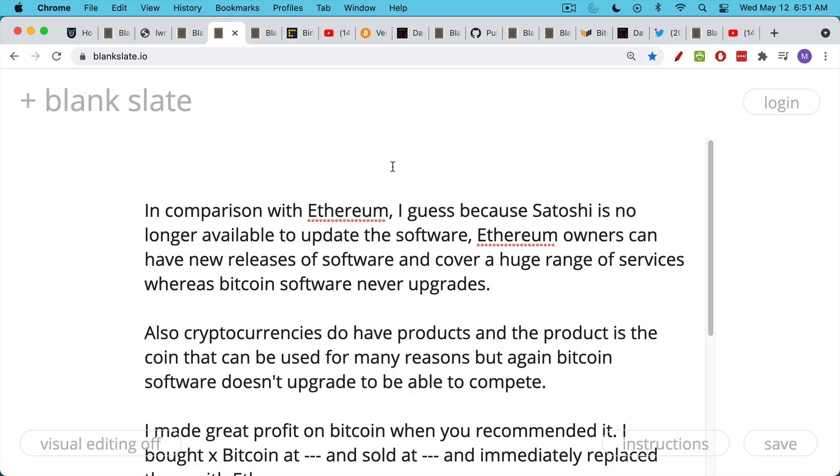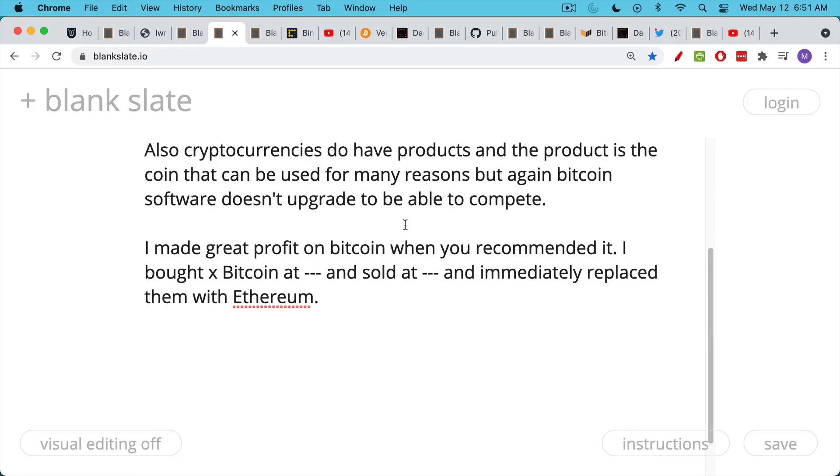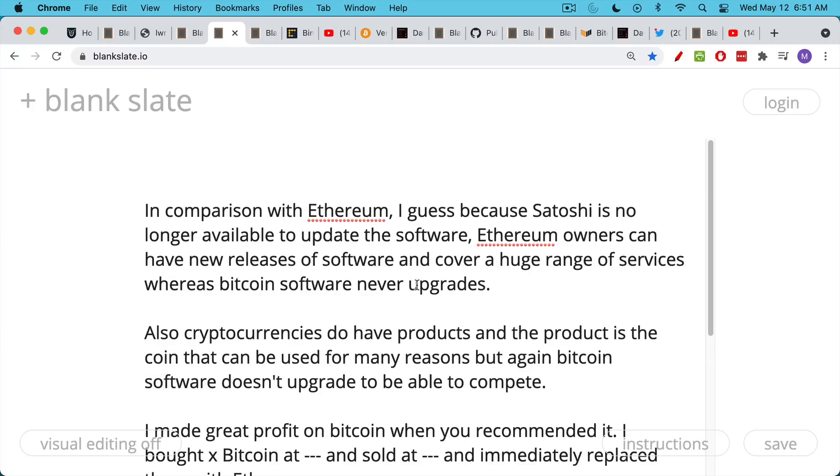Here's an example of an email I got that's very similar. I've edited it and made it private as well. In comparison with Ethereum, I guess because Satoshi is no longer available to update the software, Ethereum owners can have new releases of software and cover a huge range of services, whereas Bitcoin software never upgrades. This is a big misconception which we're going to be talking about in this video. I made a great profit on Bitcoin when you recommended it, and I bought Bitcoin at X and sold it at Y and immediately replaced it with Ethereum.